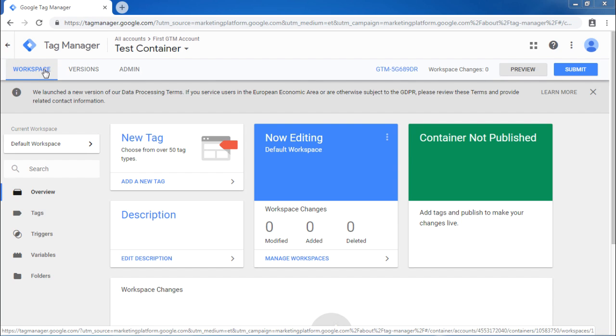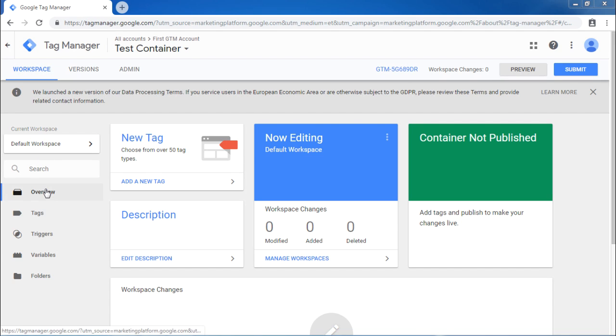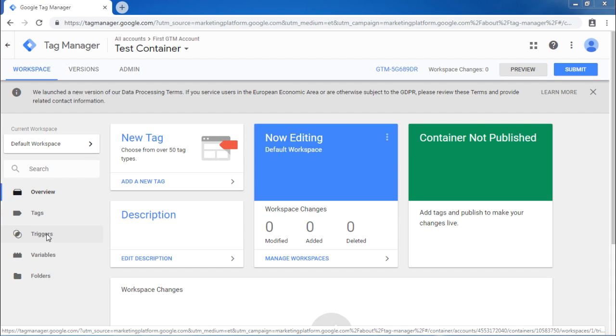Workspace section shows active work in progress. It has different subsections, Overview, Tags, Triggers, Variables and Folders. In the subsequent videos, we will understand these subsections in detail and we will make use of it.